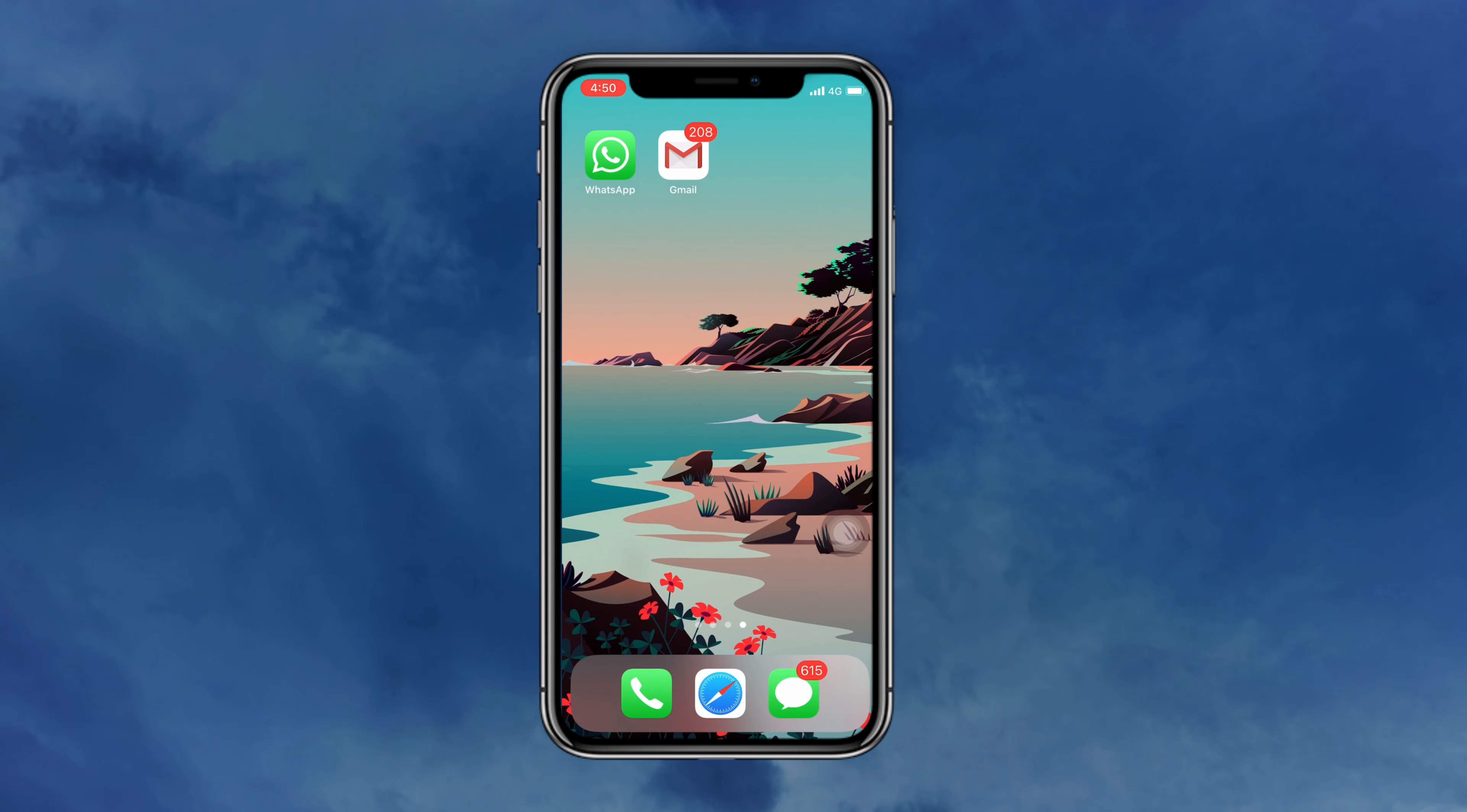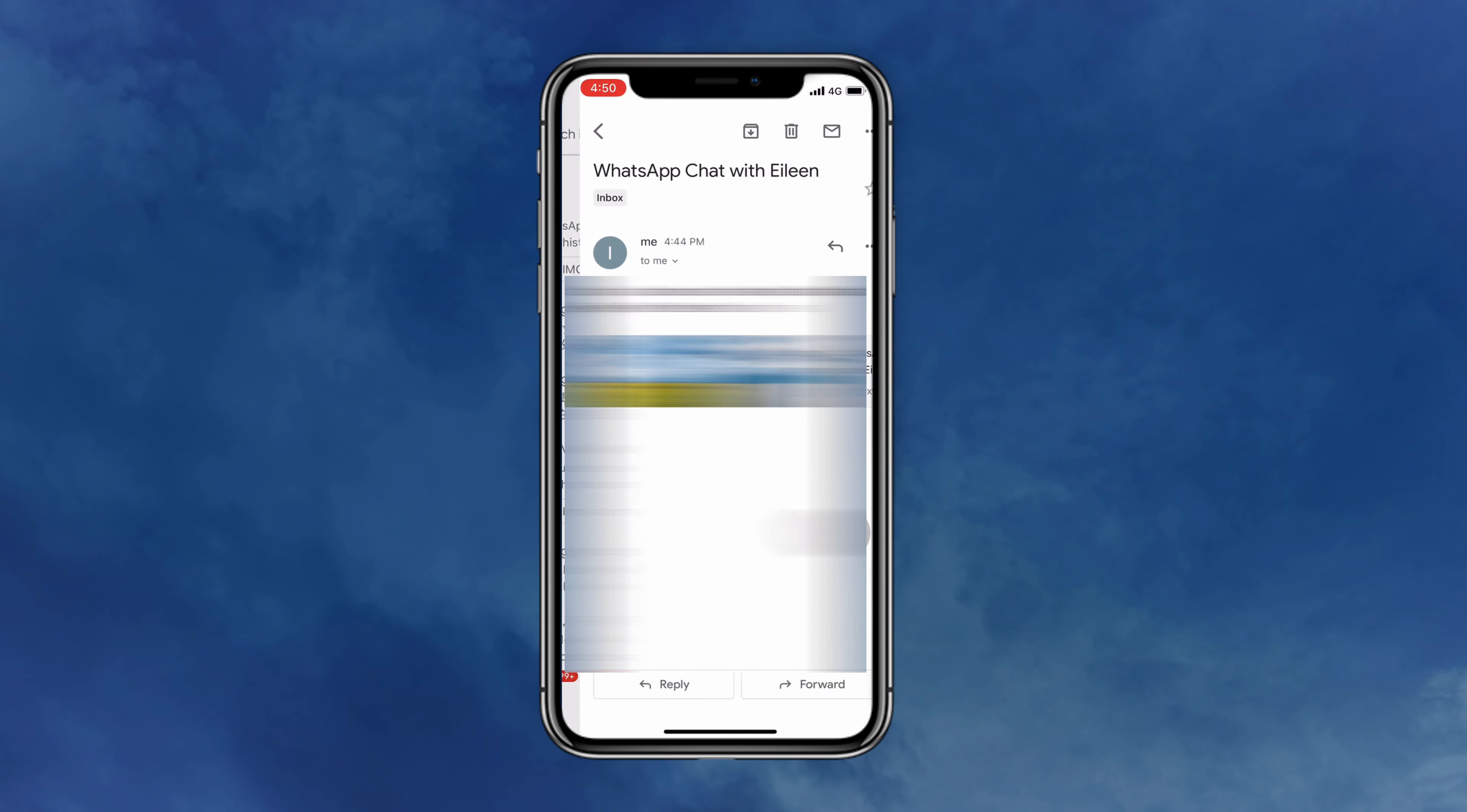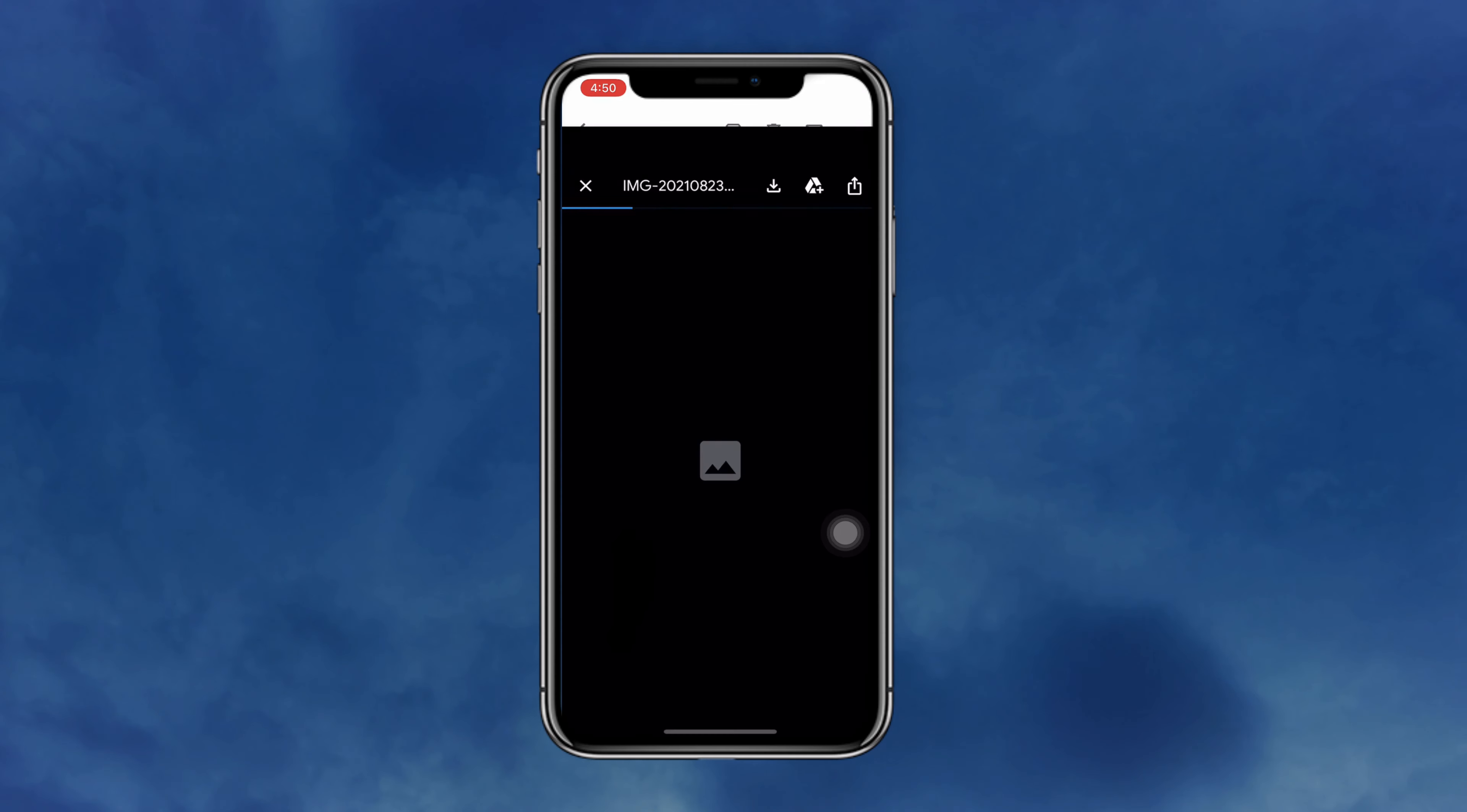On your iPhone, launch Gmail app. You will see WhatsApp chat history and media files in this email.